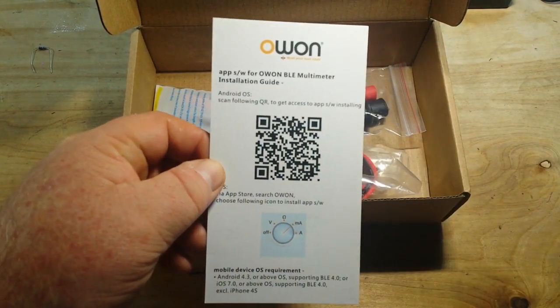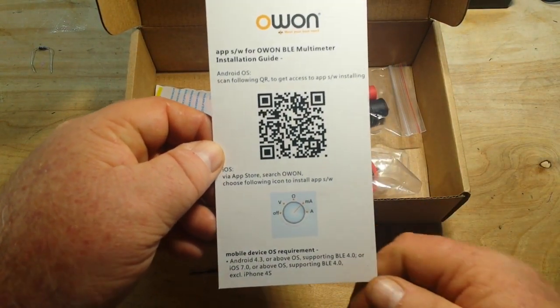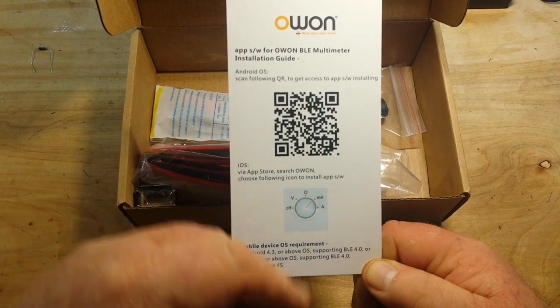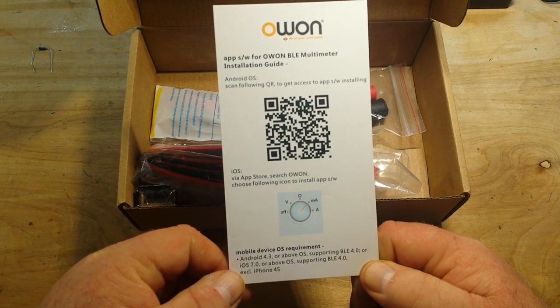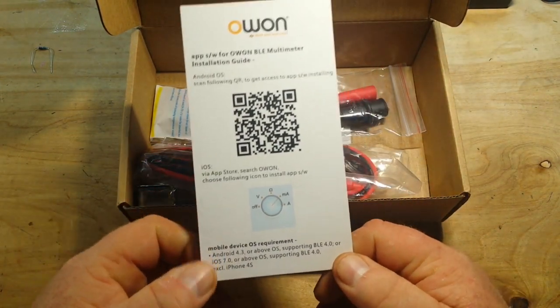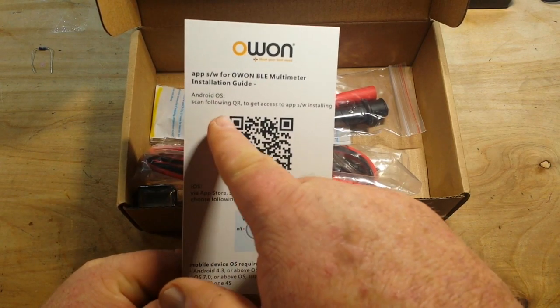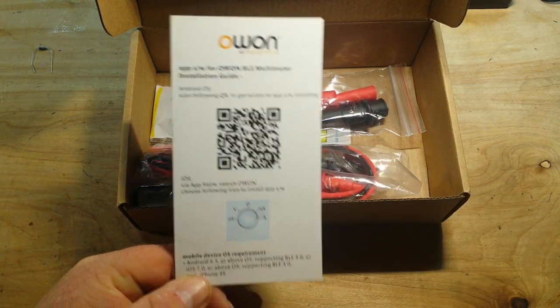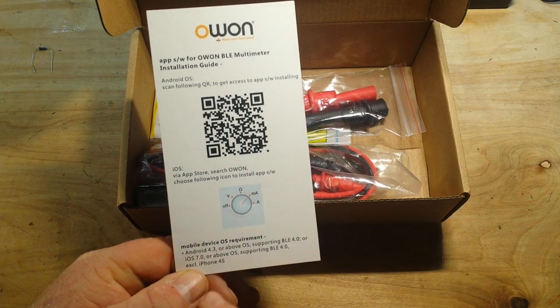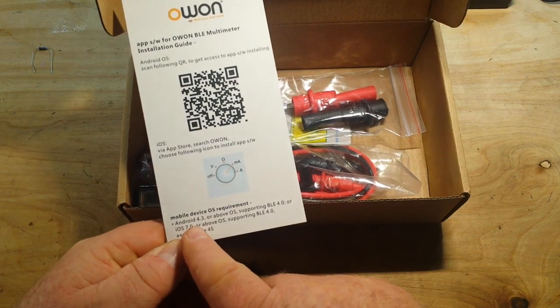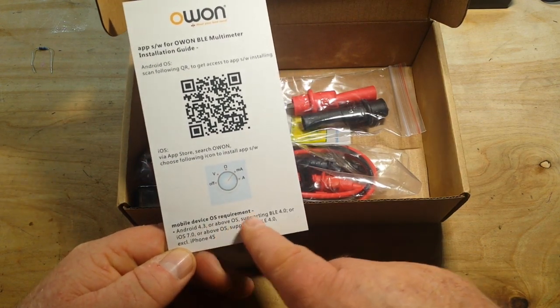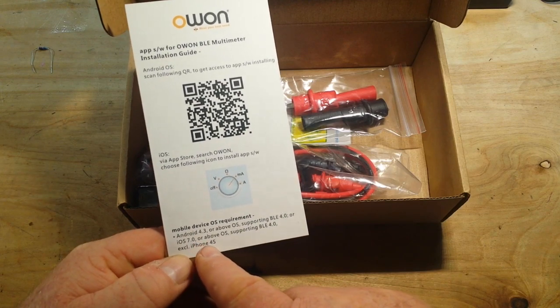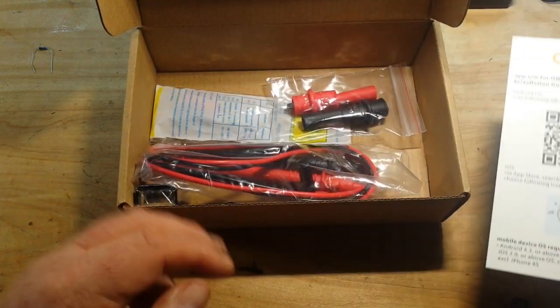Okay, in the box is a card that gives you the ability to download the software we need to operate it with your phone. So for Android, it says scan the QR code. In App Store, you search O1. You're going to need Android 4.3 or above or iOS 7.0 or above.